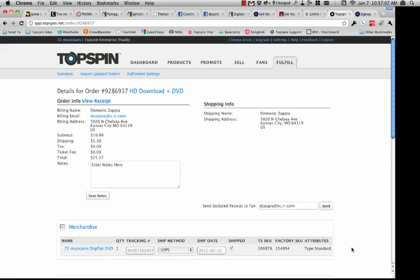On the fulfillment side, as I mentioned, fulfillment comes at no additional percentage. There are two small fees associated with receiving and storage of goods in our warehouse: we charge a nickel per item to receive and $15 per month per pallet to store stuff in our warehouse. Those costs really just cover us against an artist dropping off a bunch of stuff in the warehouse and never selling through it.